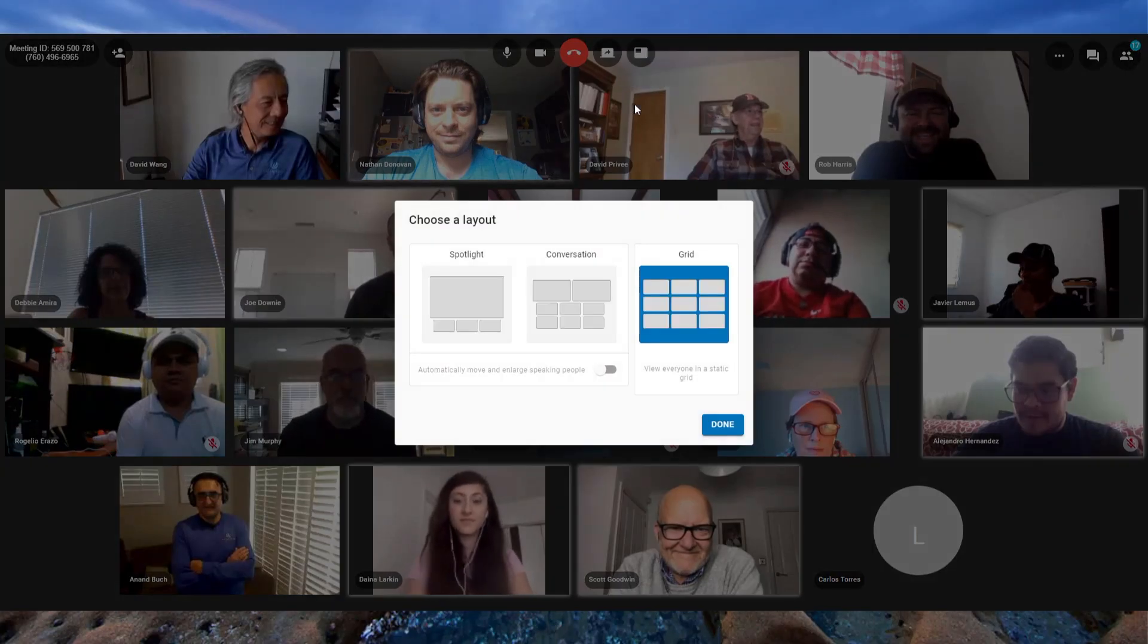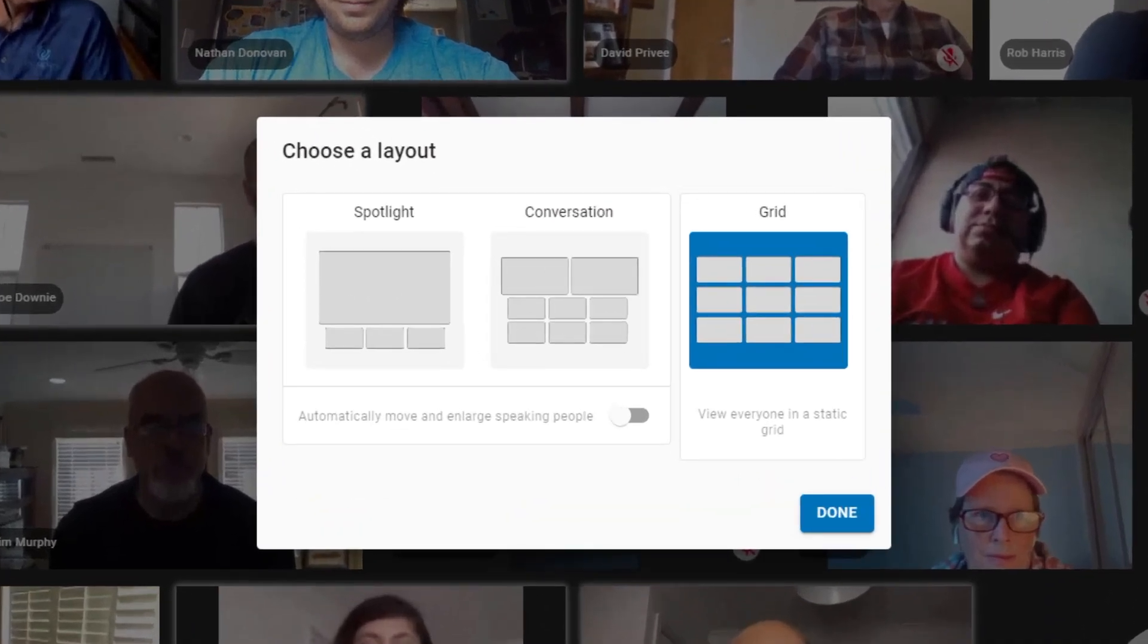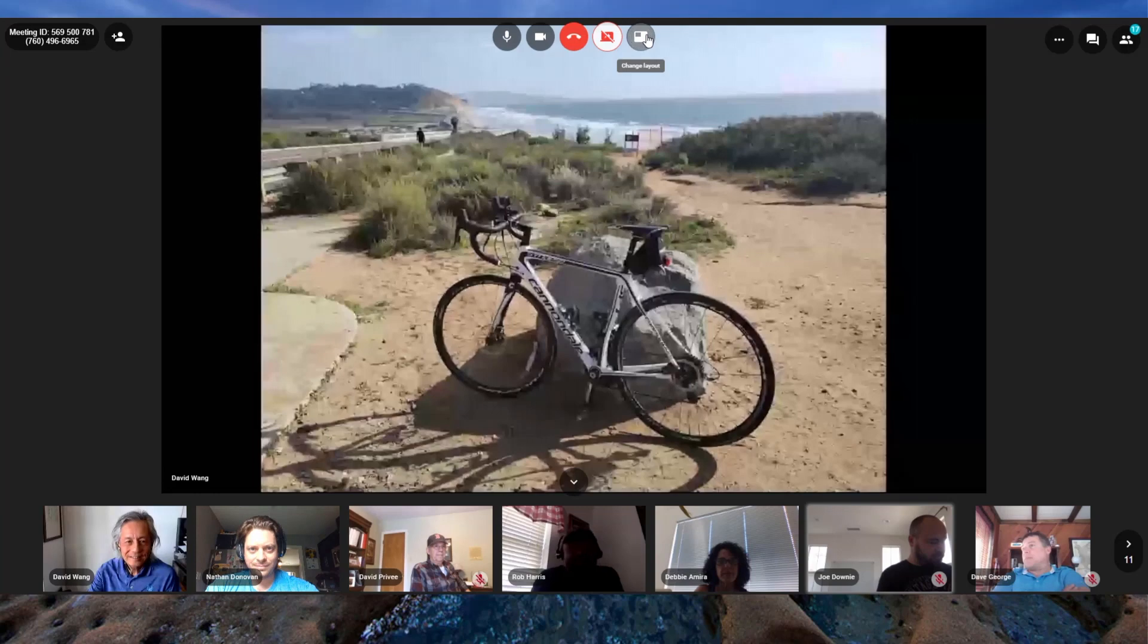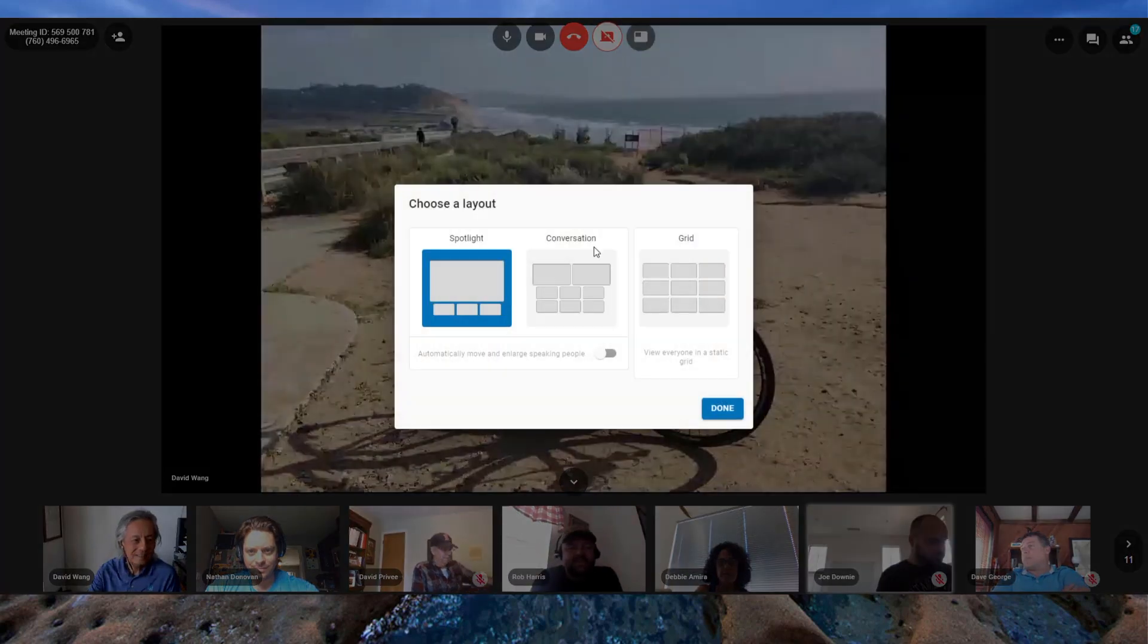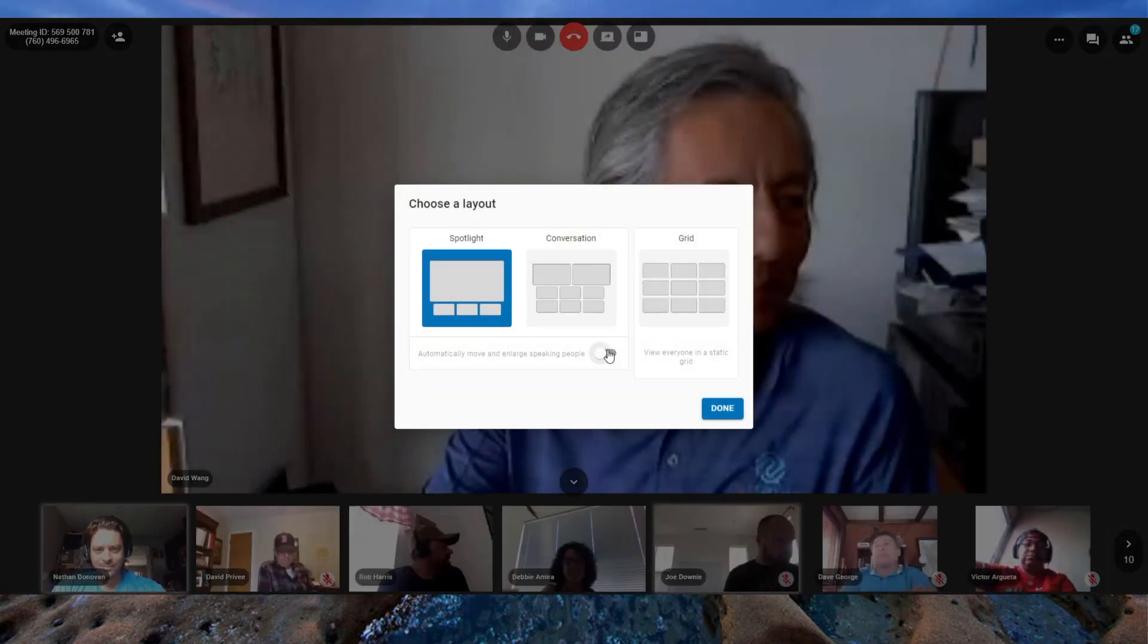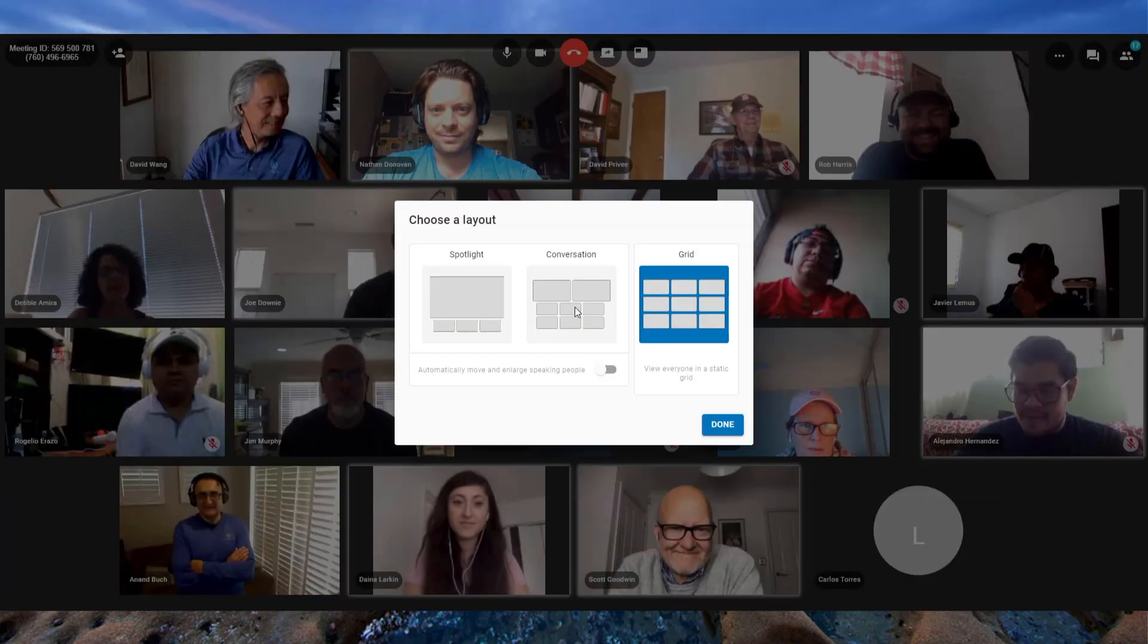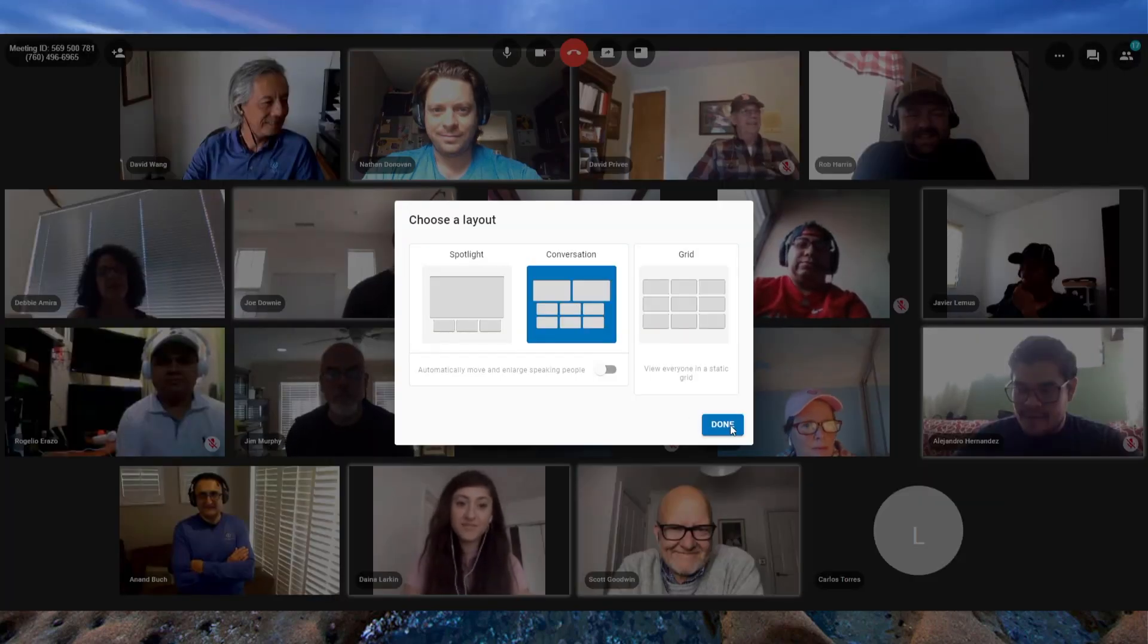The user layouts also allow users to customize how the shared video is displayed for them with three different options to choose from. Spotlight, which makes the active speaker appear in the largest window possible with everyone else displayed below them.